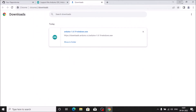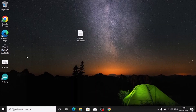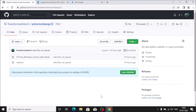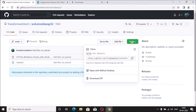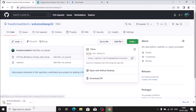We have successfully installed Arduino IDE on our Windows 10 machine. Next, we need the CP210 driver for ESP32. I have created a zip repository called 'arduino-ide-esp32'. Clone or download it — go to Code, click 'Download ZIP', and it will start downloading.